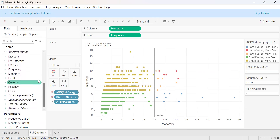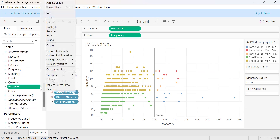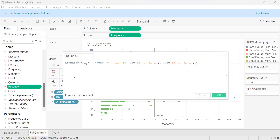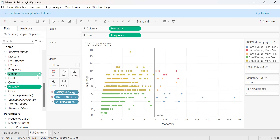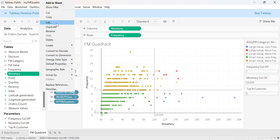For quadrant analysis, we need to create certain calculated fields. The first calculated field is recency, and the formula for recency is the difference in days between the last customer order and the last order in the database.